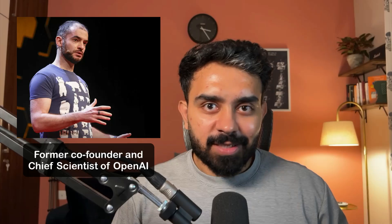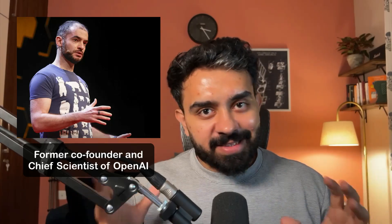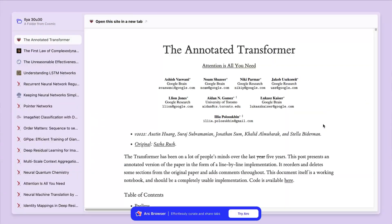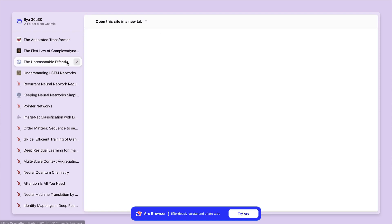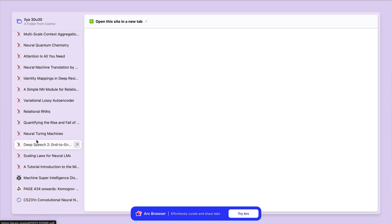Imagine getting an AI research roadmap from the chief scientist of OpenAI, Ilya Sutskever. That's exactly what happened when Ilya shared his top paper recommendations with tech legend John Carmack to understand the state of affairs in AI today. This list was basically a randomly ordered list of papers that Ilya shared with John Carmack to understand how he can leverage recent AI research in the gaming industry.